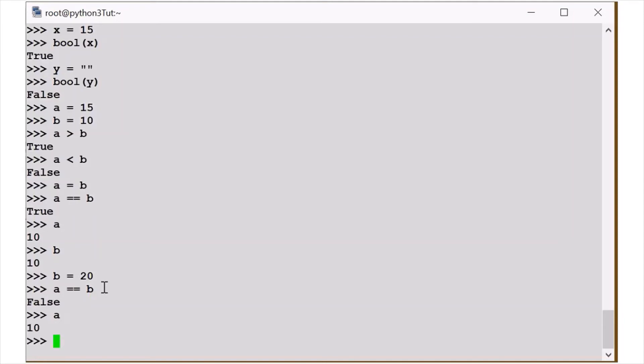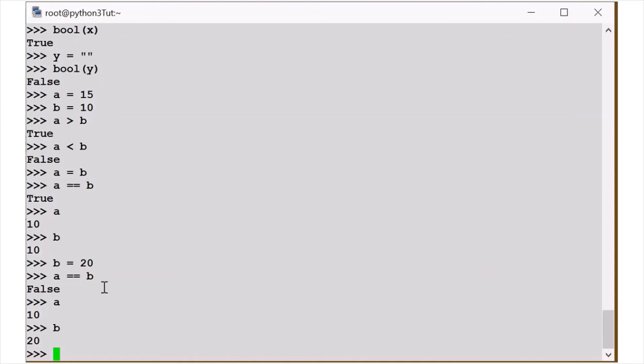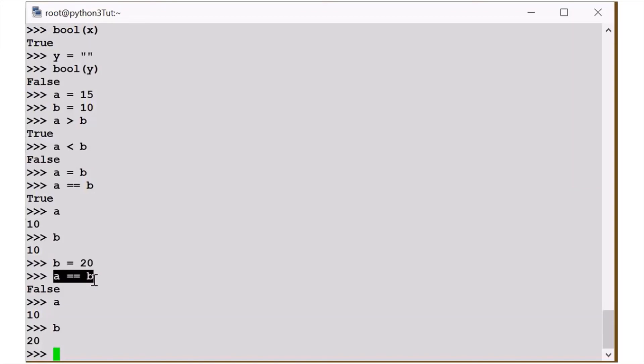Then your value is A and B is equal. Then my value is worth it. If I write double equals, I will compare, then I will define the value of 20 or 30.